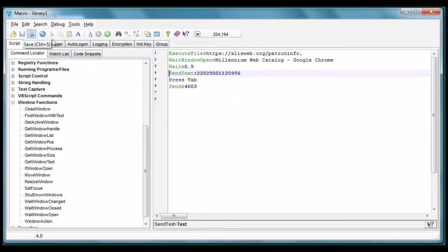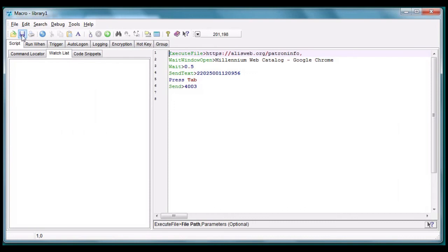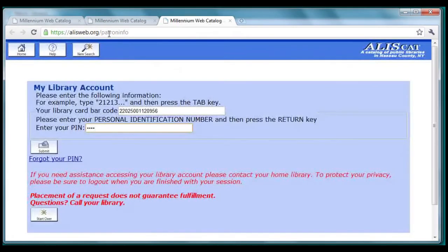Now we should be able to run this script right from Macro Scheduler, so let's try it. Click here, or press F9, success!